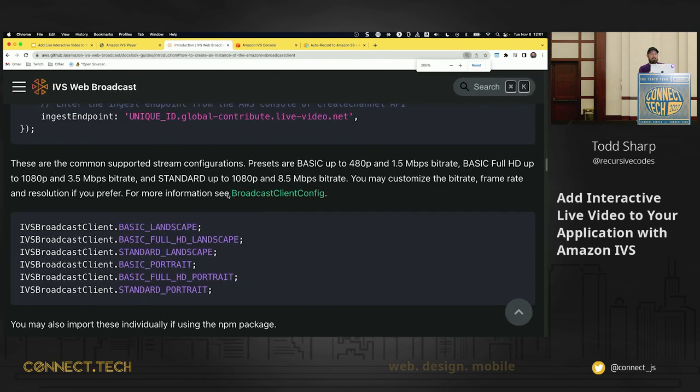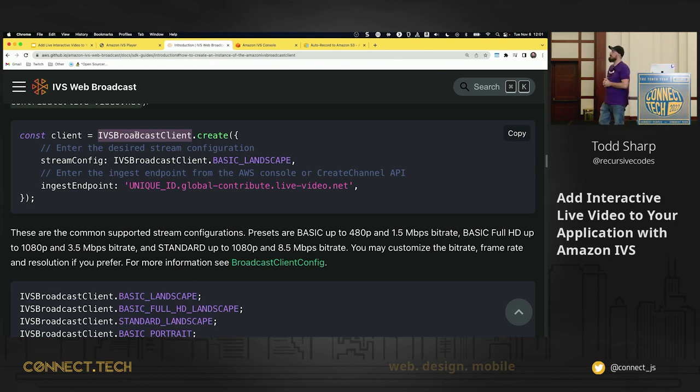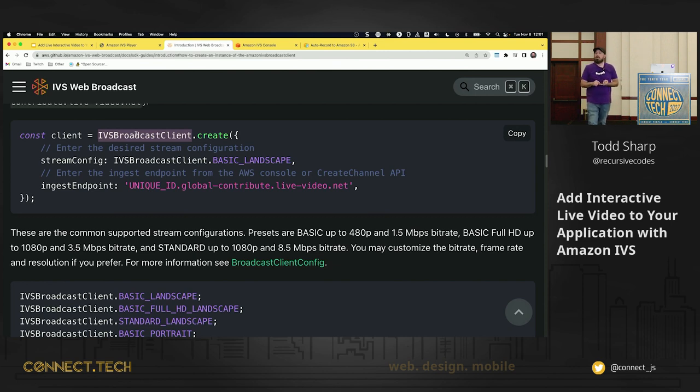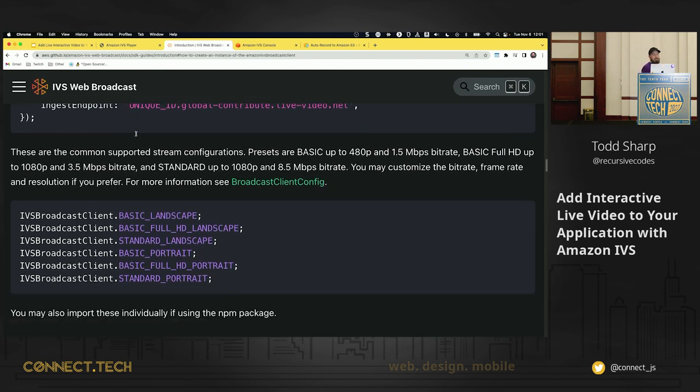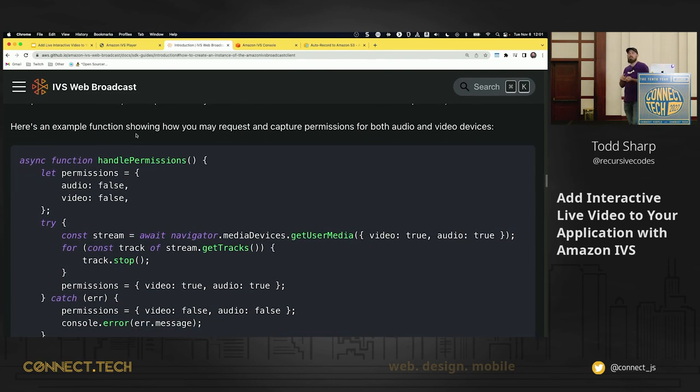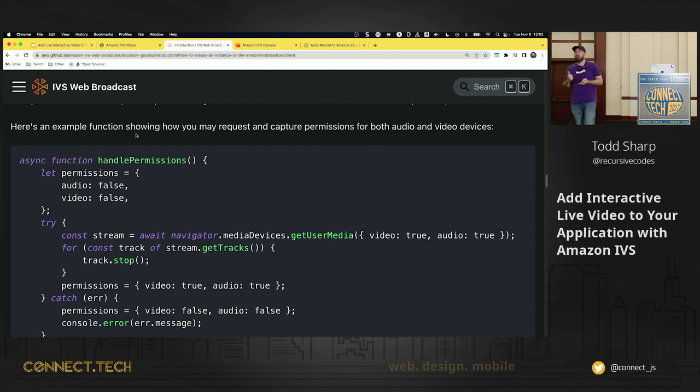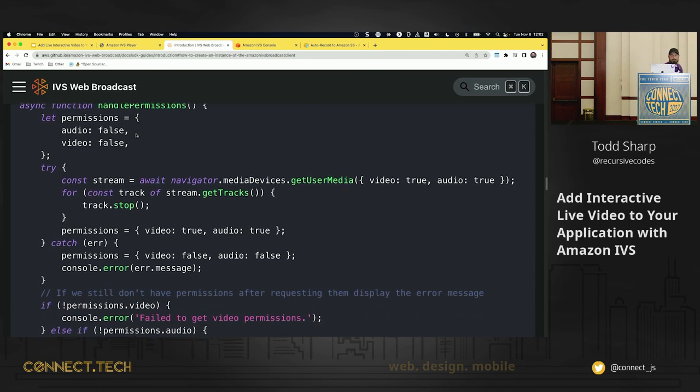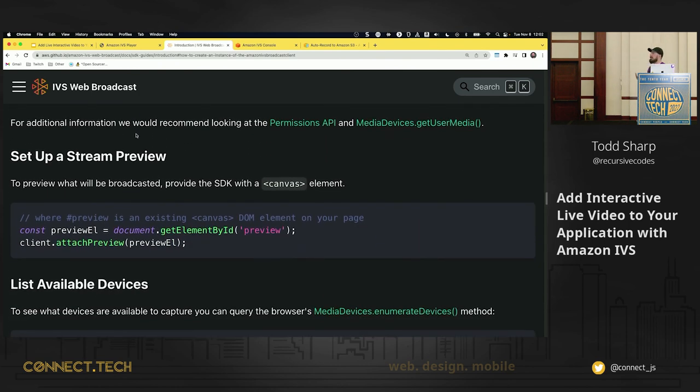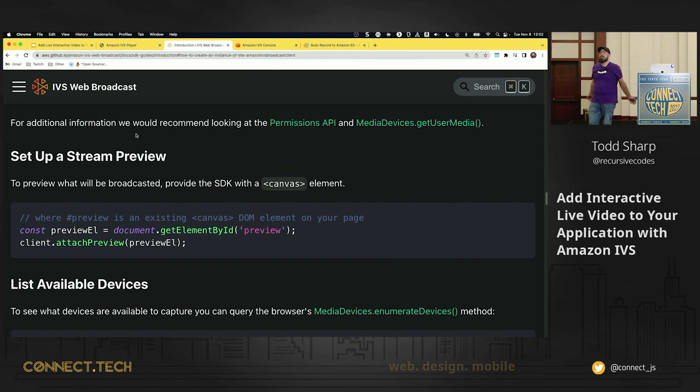Quickly, we'll look at the SDK. You import the library, use IVSBroadcastClient.create. You pass it a stream configuration which is essentially the format of your video, basic, standard, landscape, portrait. You can also specify the resolution if you want to do that. You plug in your ingest endpoint and it's a little more work because you do have to, number one, get permissions in your browser, obviously. To access a webcam or a microphone, you need your user permissions. So you use getUserMedia to do that. You can set up a stream preview. So you have a canvas element, like I said. You get a reference to that element and then you use client.attachPreview and you pass it that element. That's it. You have a live preview of your stream that's about to be broadcasted.